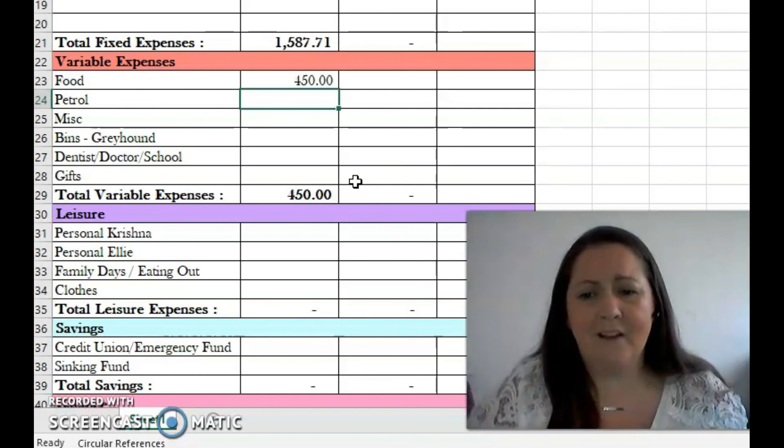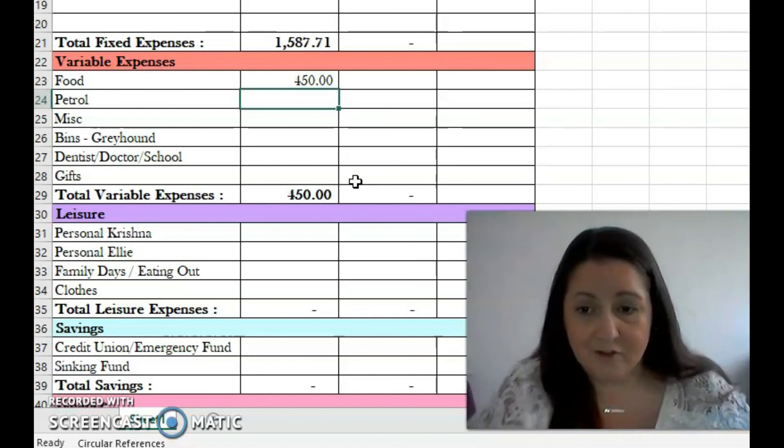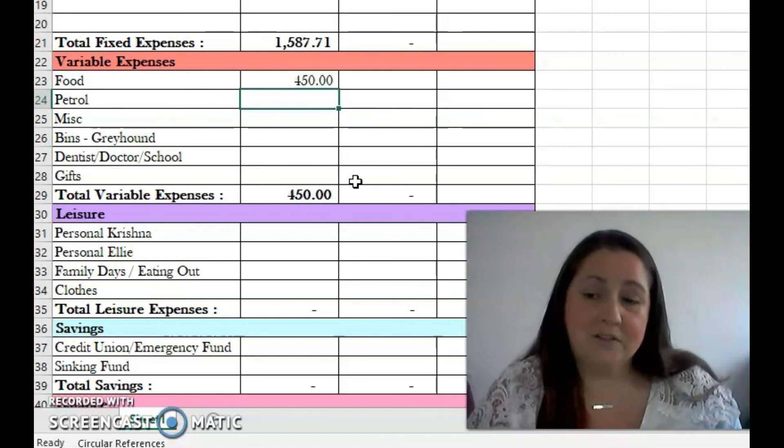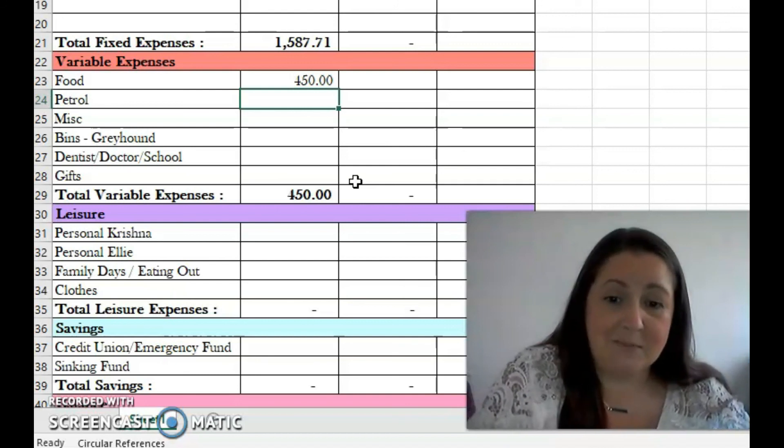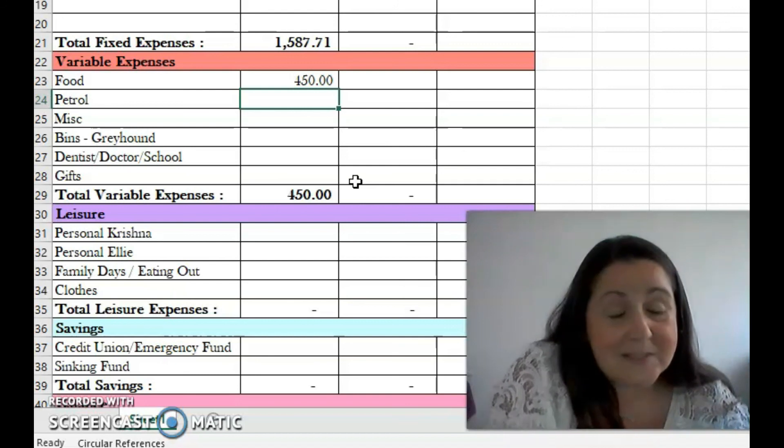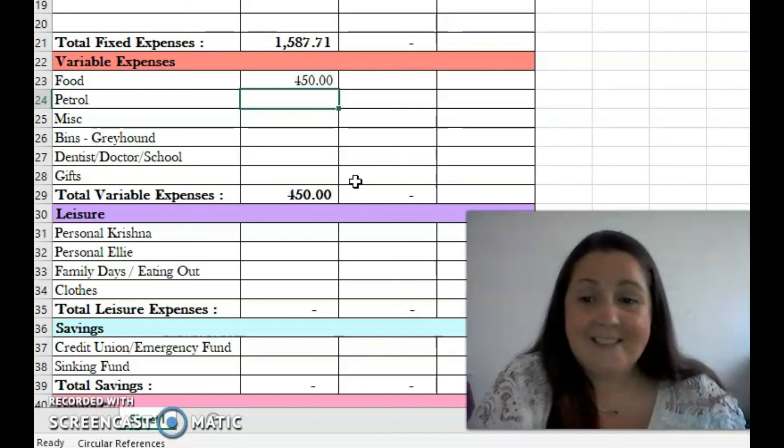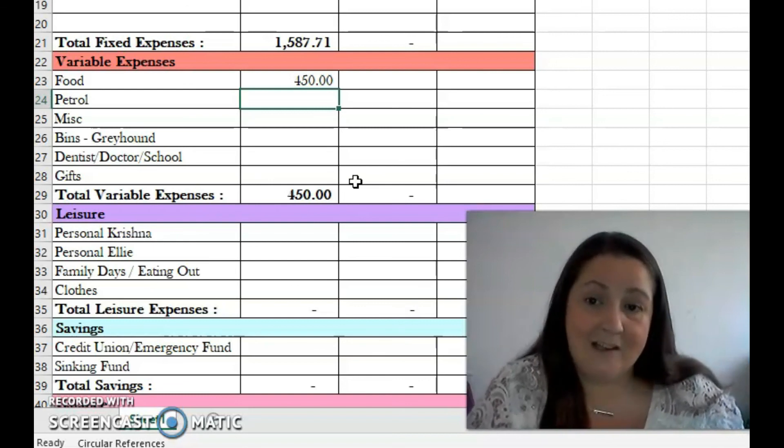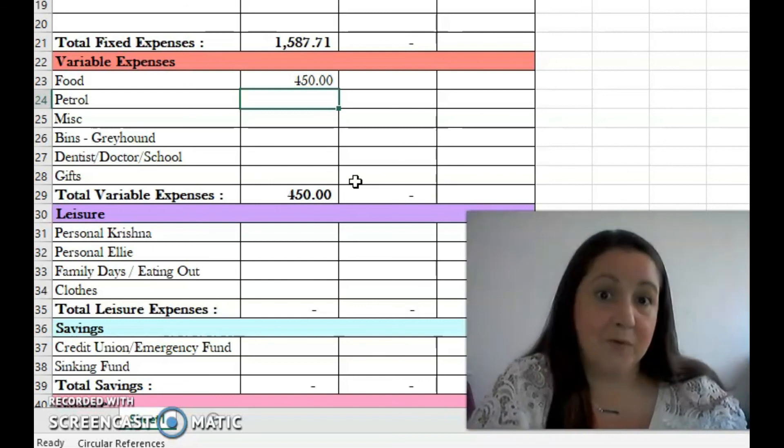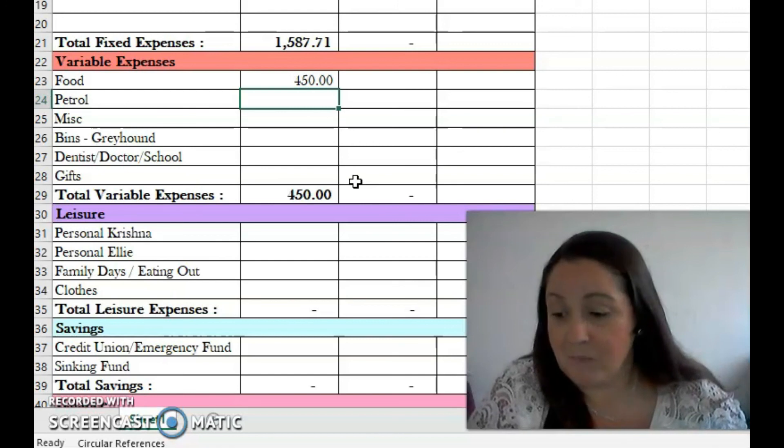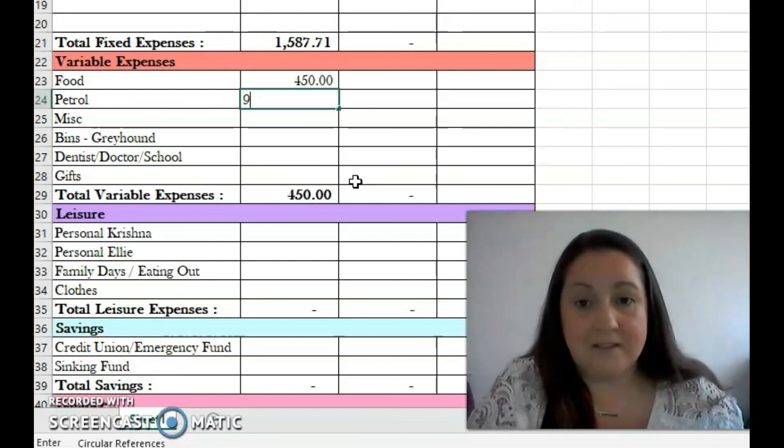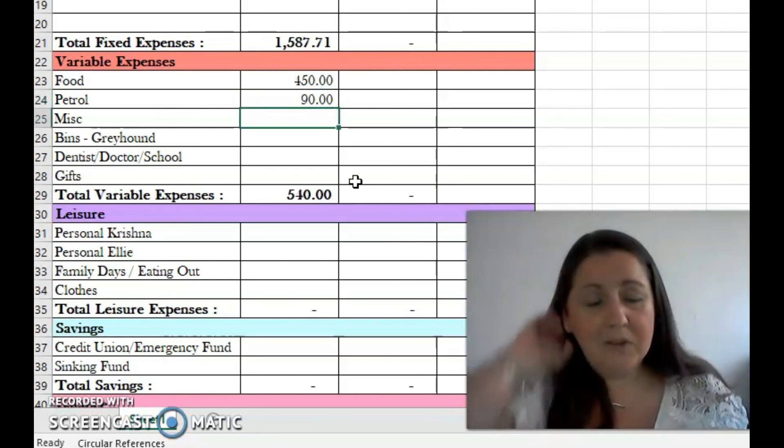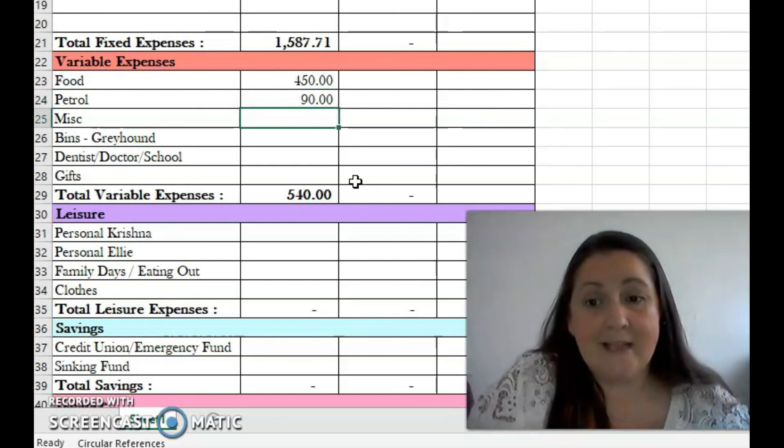Now we're moving on to food. For food we're budgeting 450 this month. It's a little higher than usual - we try to keep it to a hundred euro a week, but we're hoping to get a bit of sun and there might be some barbecues coming out, so it would be nice to have a little extra money set aside for some nice food for a barbecue.